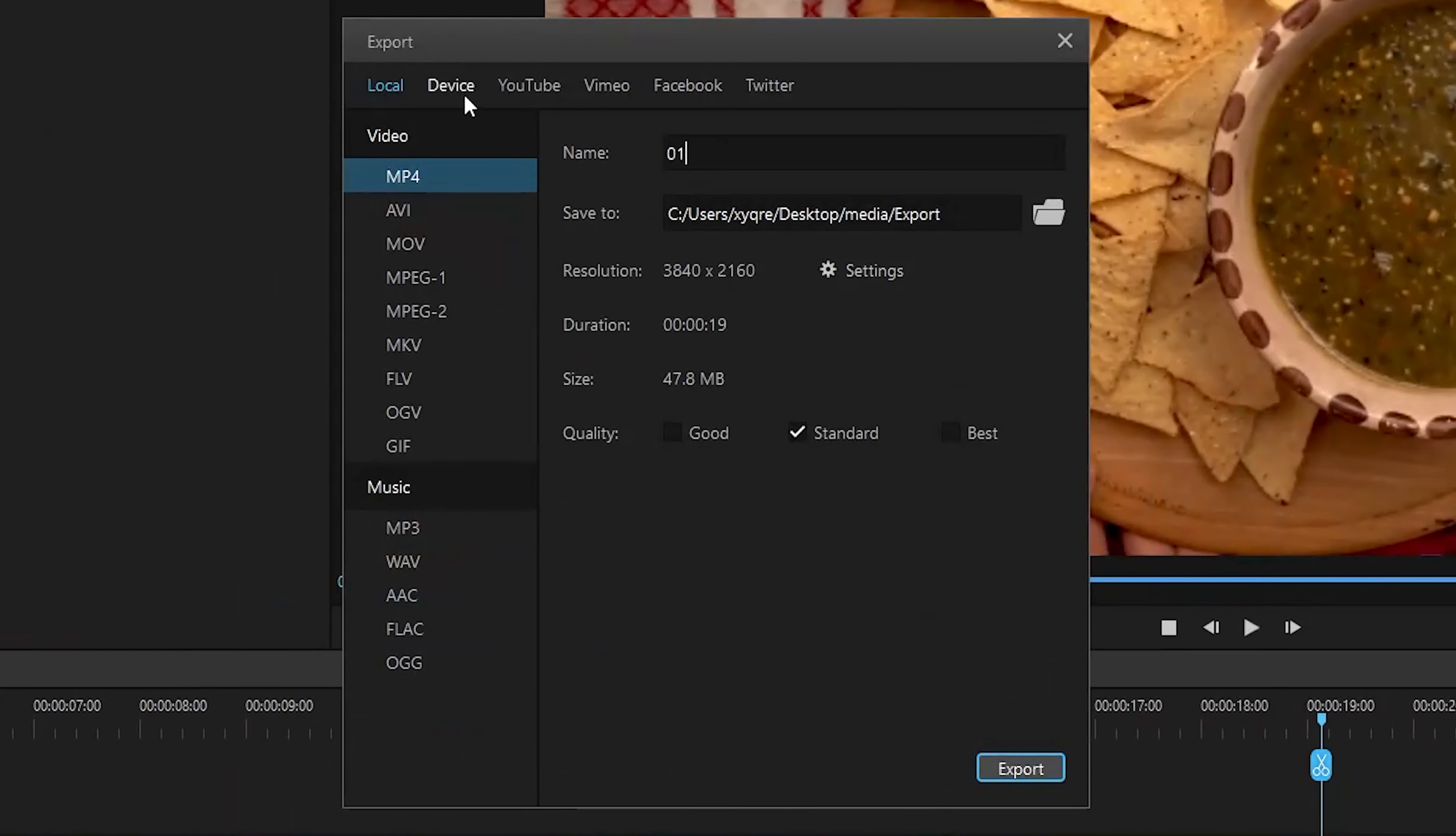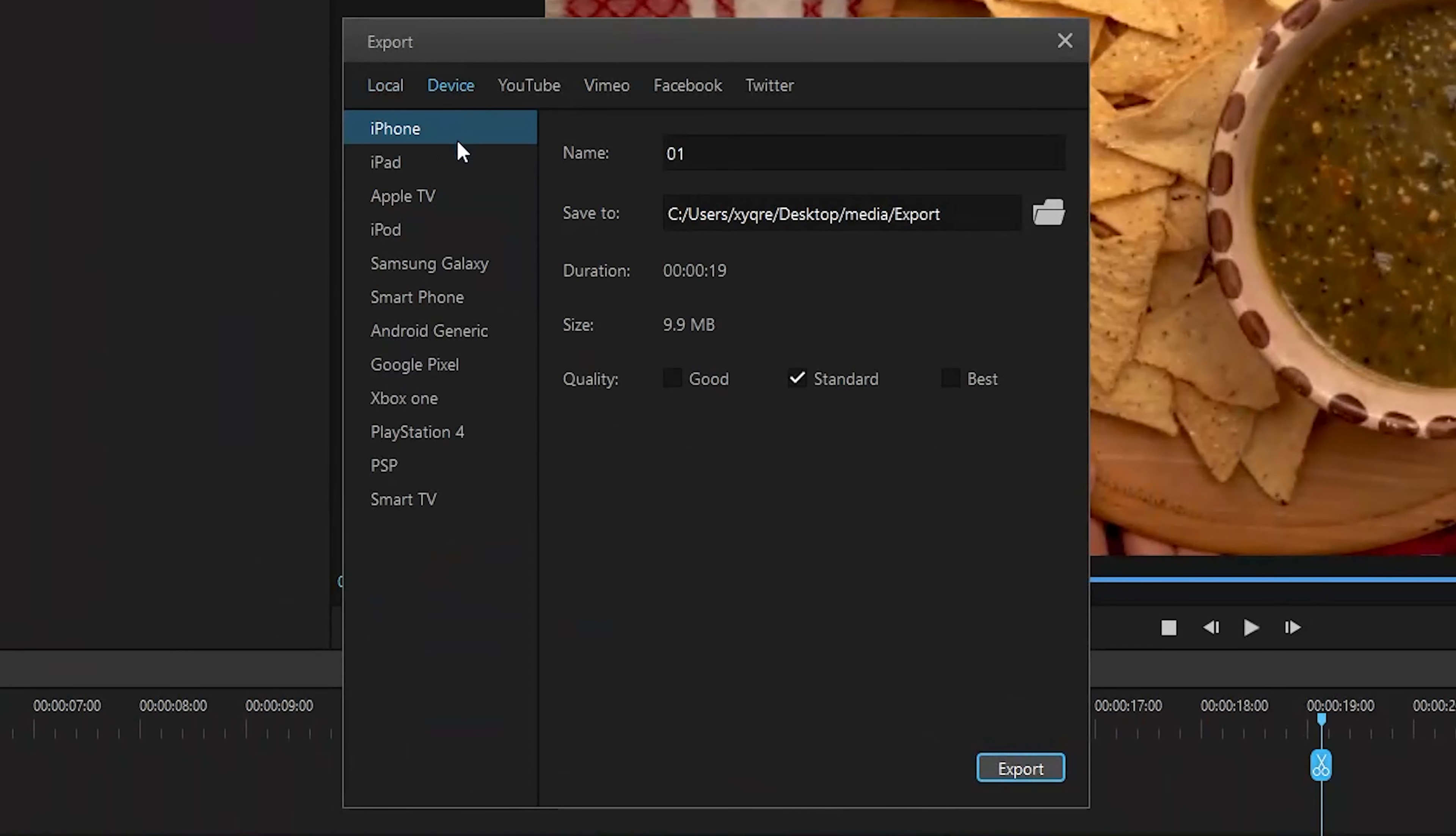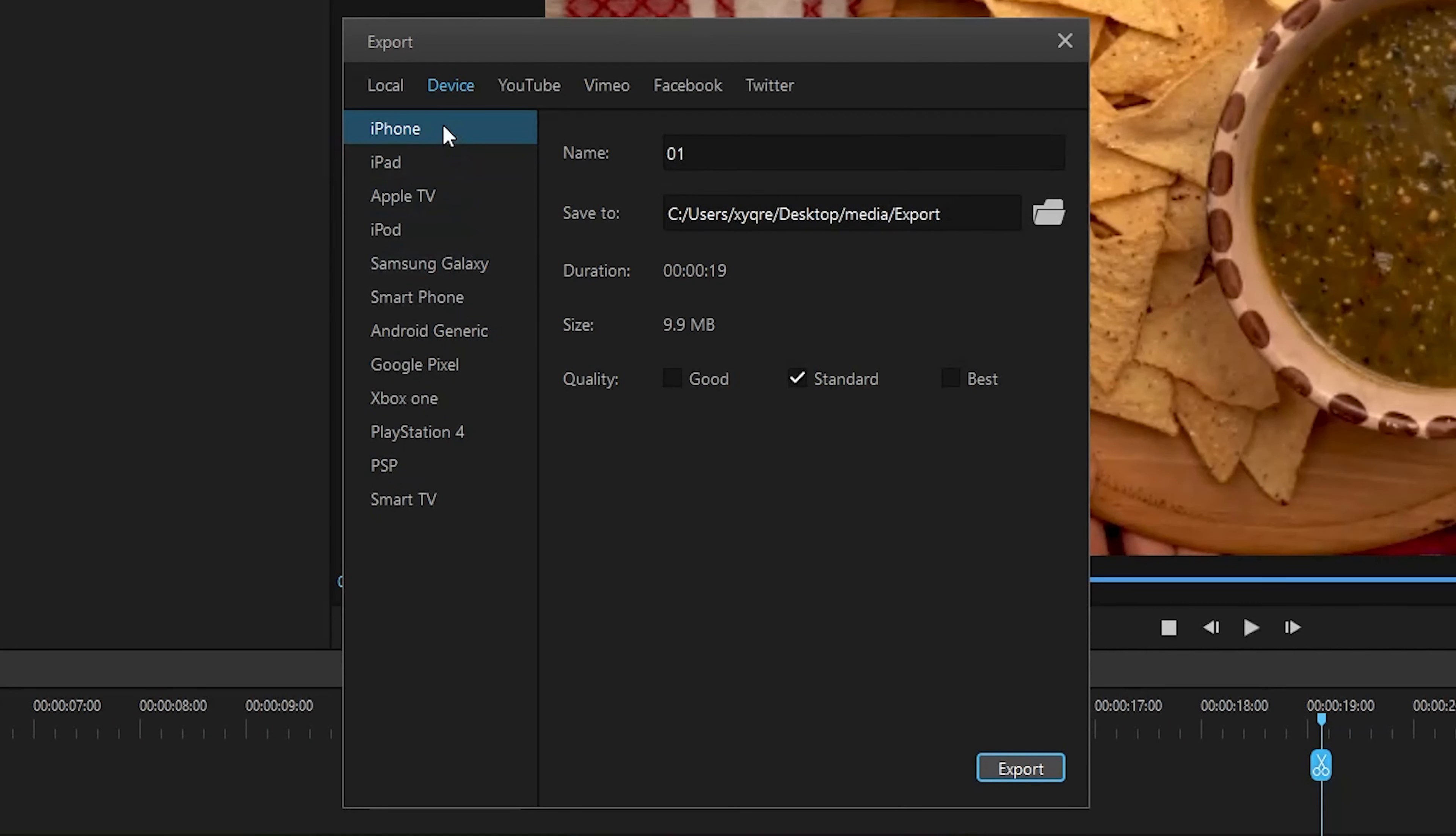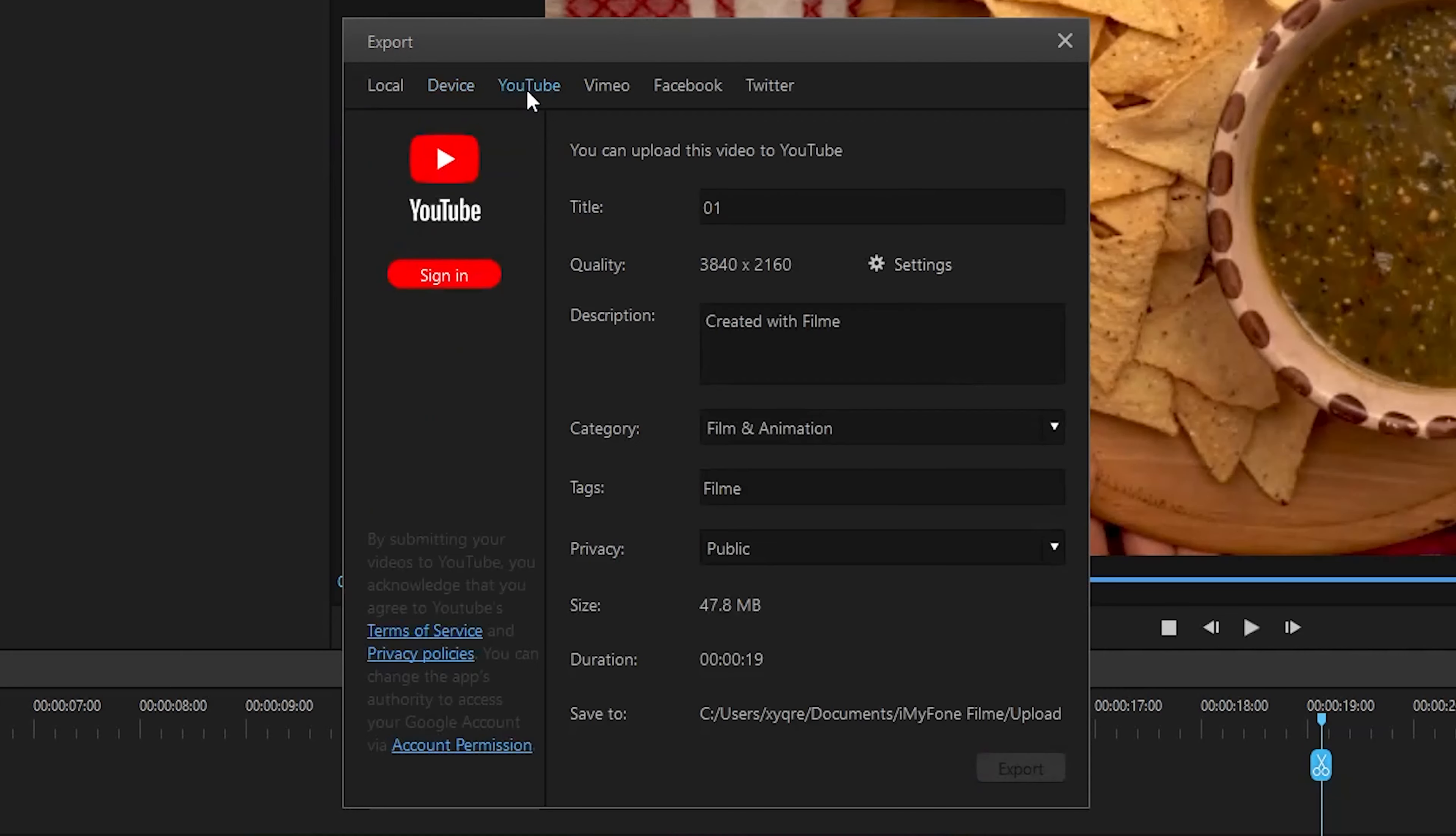Now you can upload your video on your computer or export to over 10 supported devices. Besides, you can share your video on social media platforms directly. Let's say YouTube, Facebook, and Twitter.